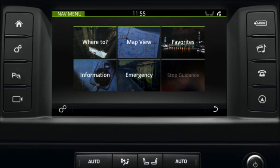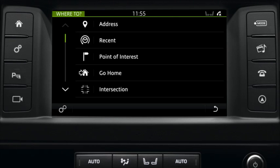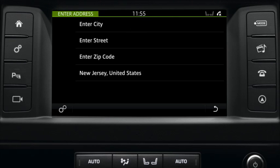From this screen, select 'Where To', followed by 'Address'. From here, you can choose to enter an address by selecting 'Enter City' or 'Enter Zip Code'.